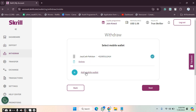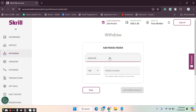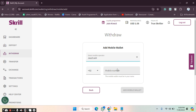Simply click on 'Add Mobile Wallet.' After clicking on this, you will get options according to your country. I have chosen my country and got the available wallet. If your country is different, you will get the full list of wallets available for your country.